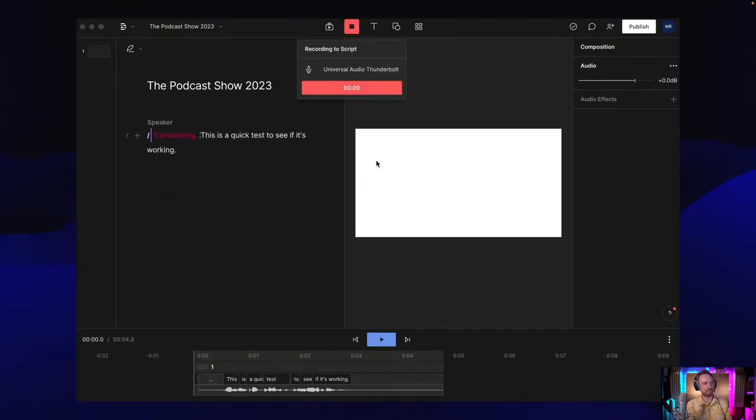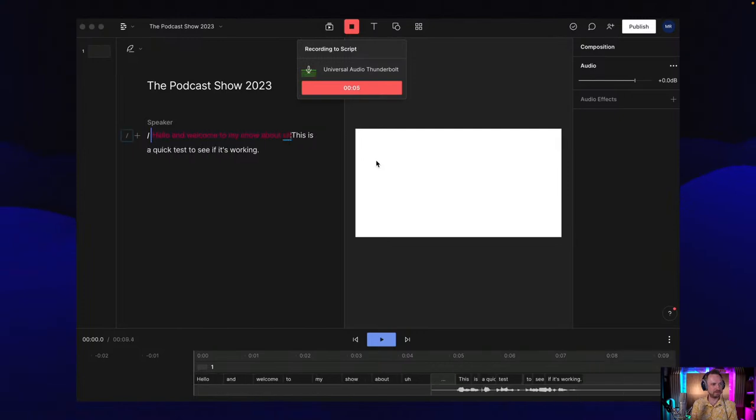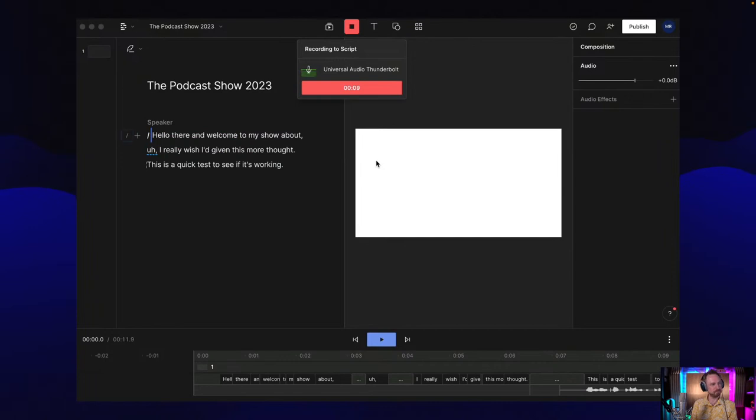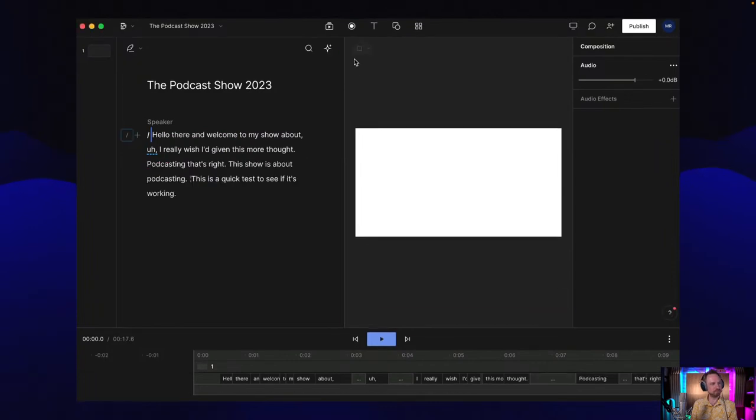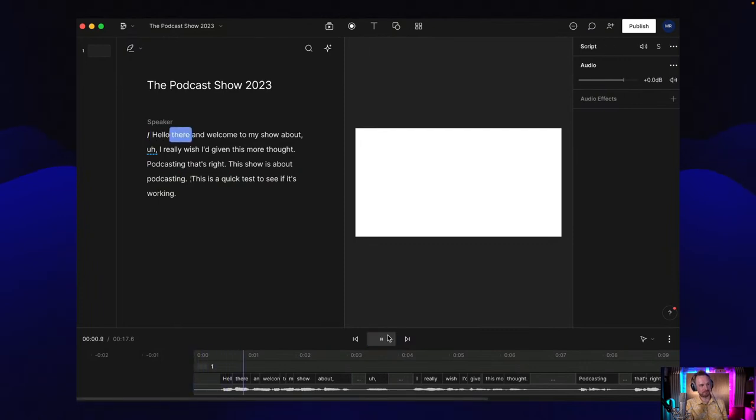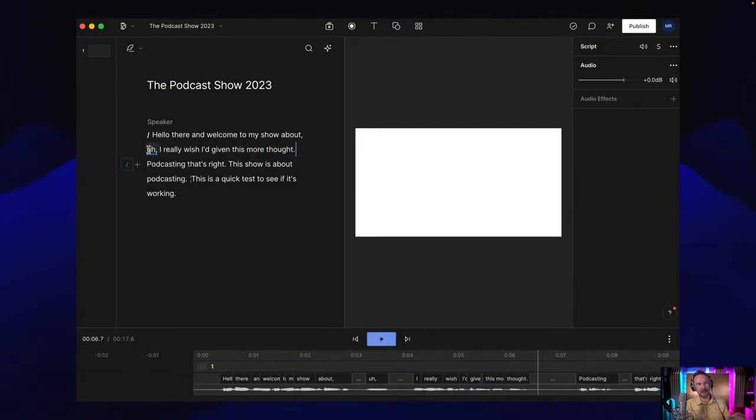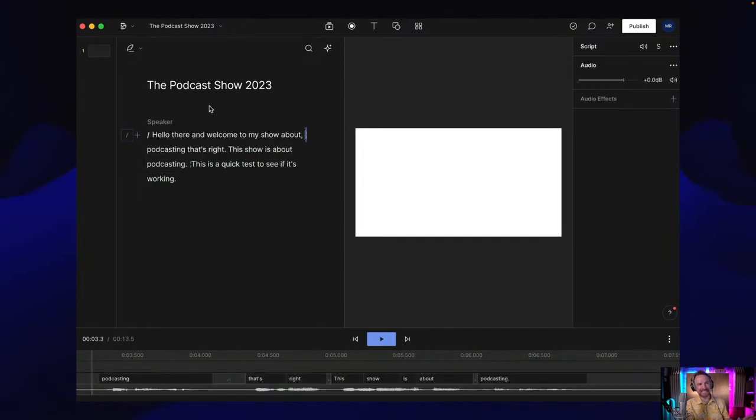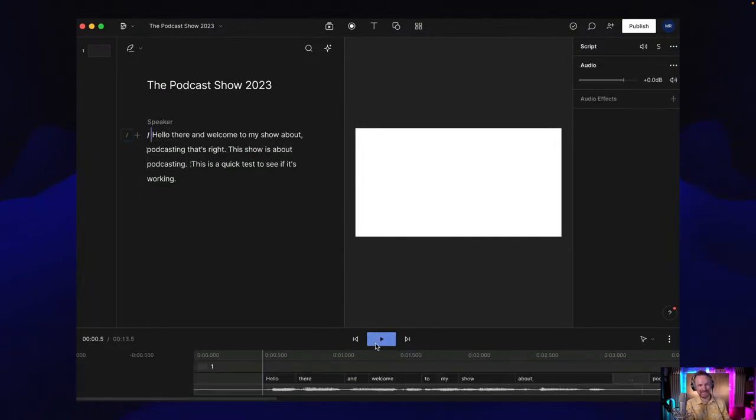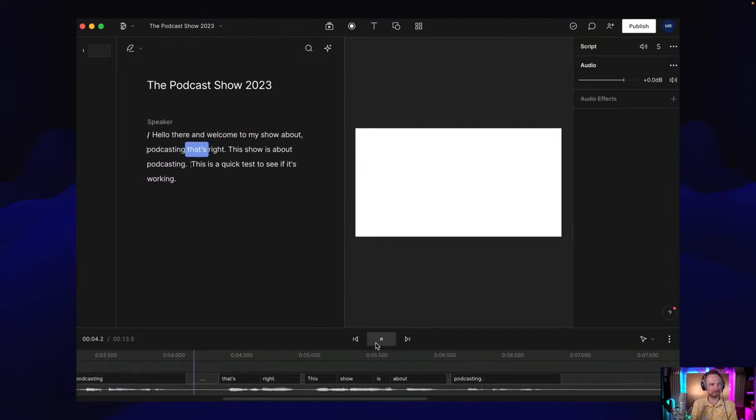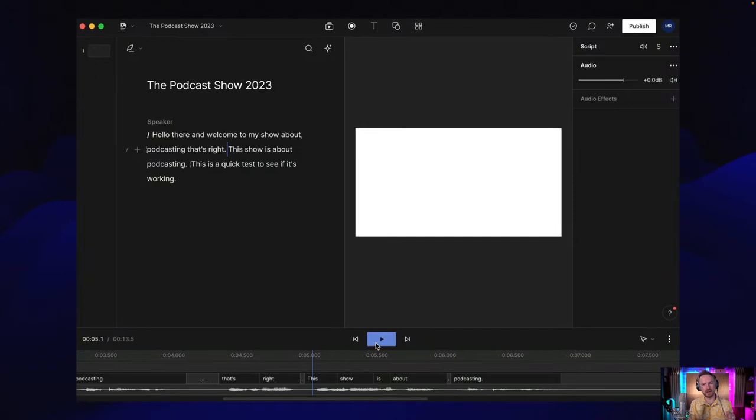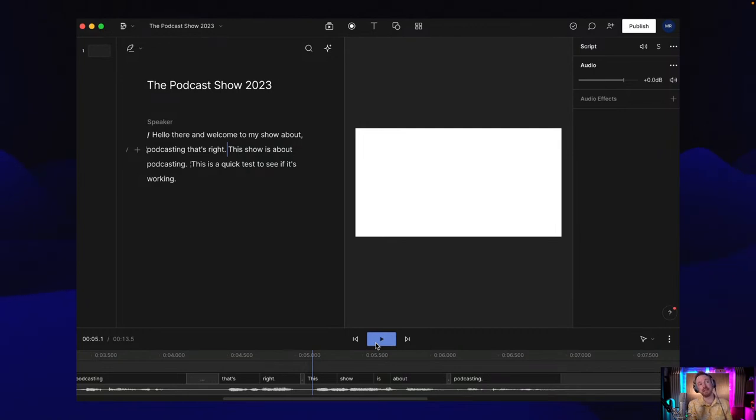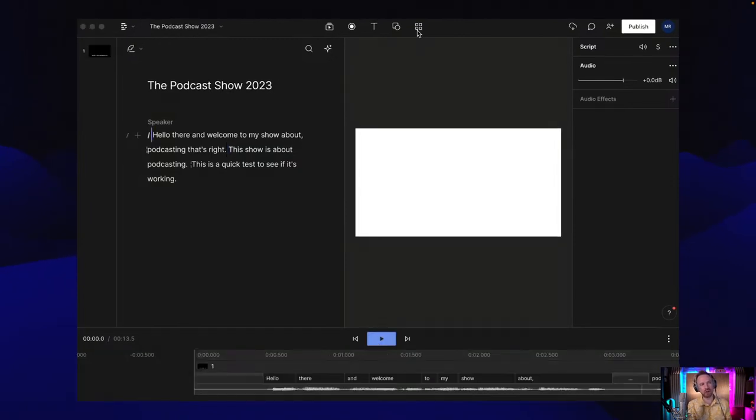Here is the basic interface of Descript. I've got night mode on. Let's have a play. Hello there and welcome to my show about, I really wish I'd given this more thought. Podcasting, that's right. You can see I've done a recording. I can edit stuff out by selecting the text, not a messy waveform, delete. And then look what happens. Hello there and welcome to my show about podcasting. That's right. Perfect. That is Descript in a nutshell. I can record straight in and it's going to auto transcribe me as I go. If I want to edit an err or a whole sentence, I can do it with ease. Text-based editing with these AI tools is becoming really good.